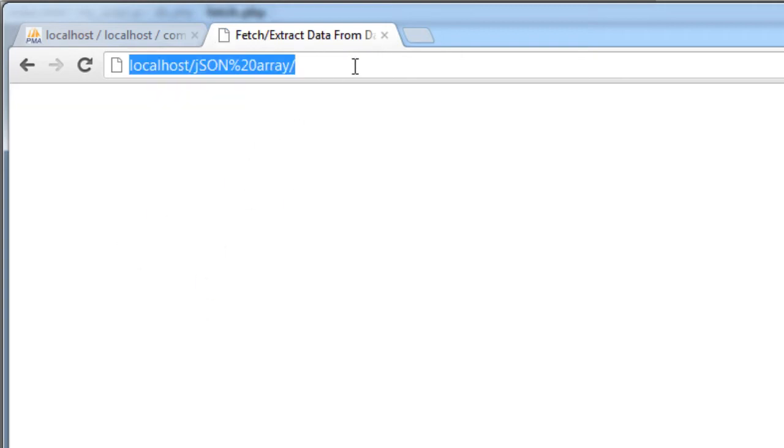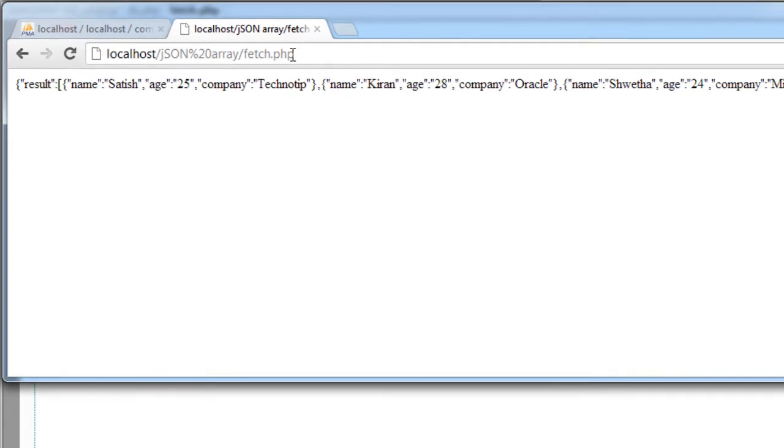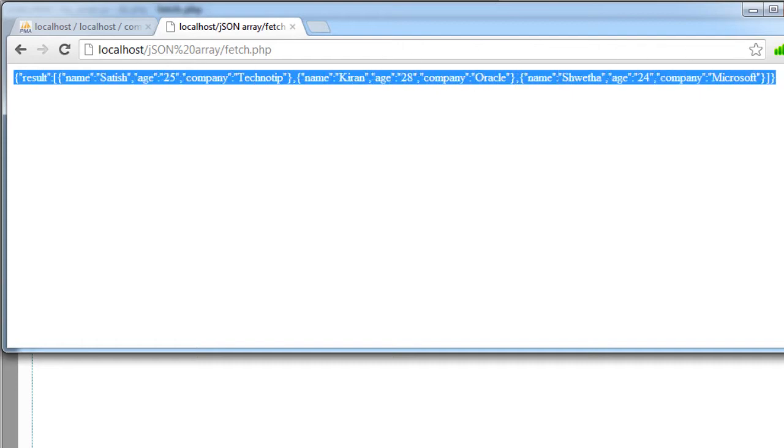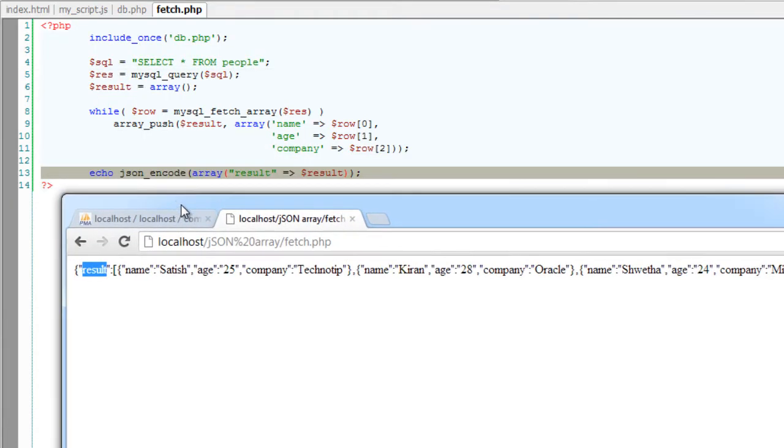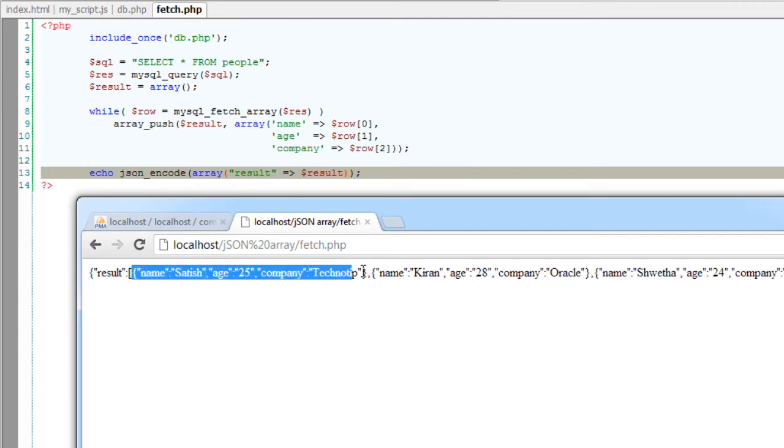Our file name is fetch.php. So this is our JSON encoded data which is being fetched from our database company. So we have an array called result. So this is the name result, the key. It's an array. It has three objects. It was present inside our database, if you remember.